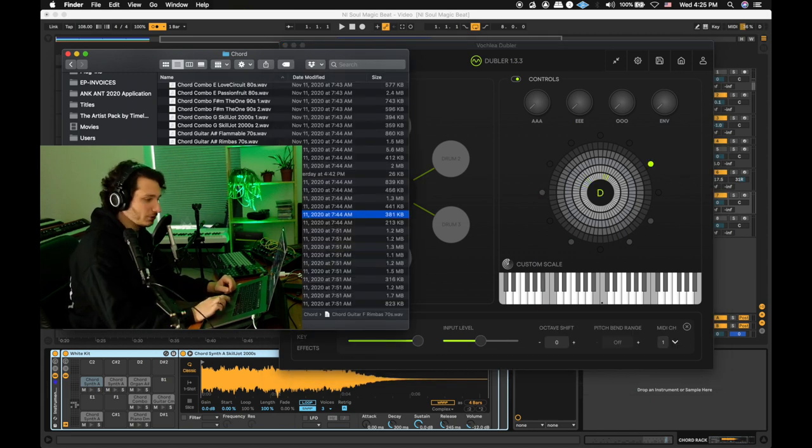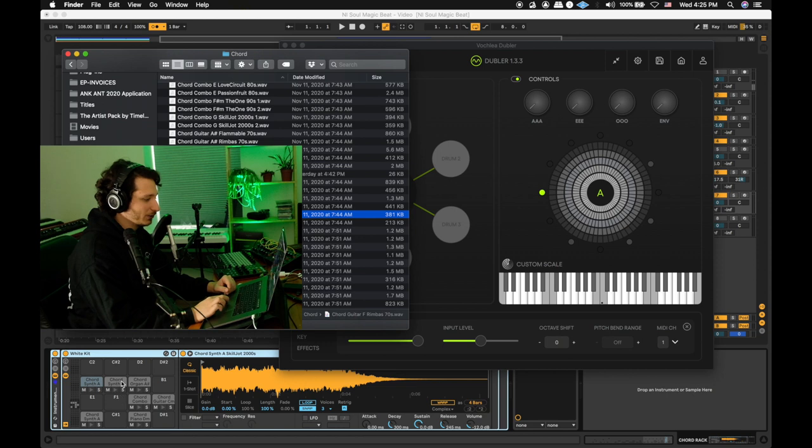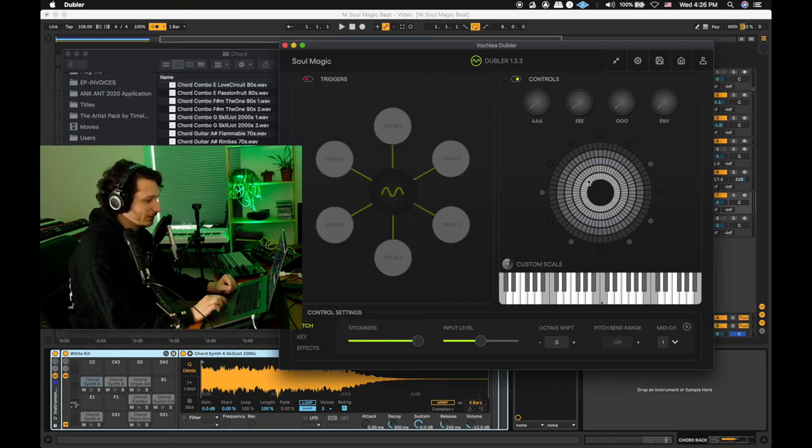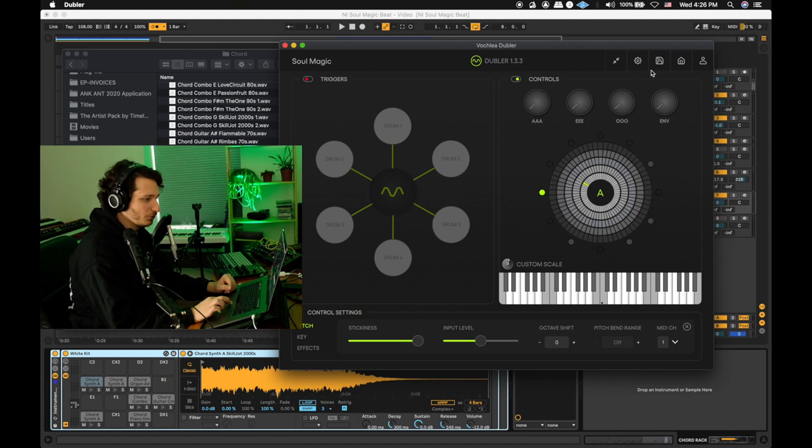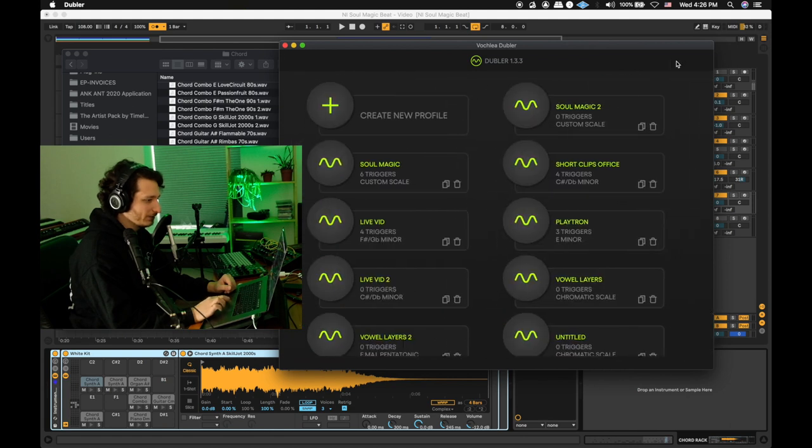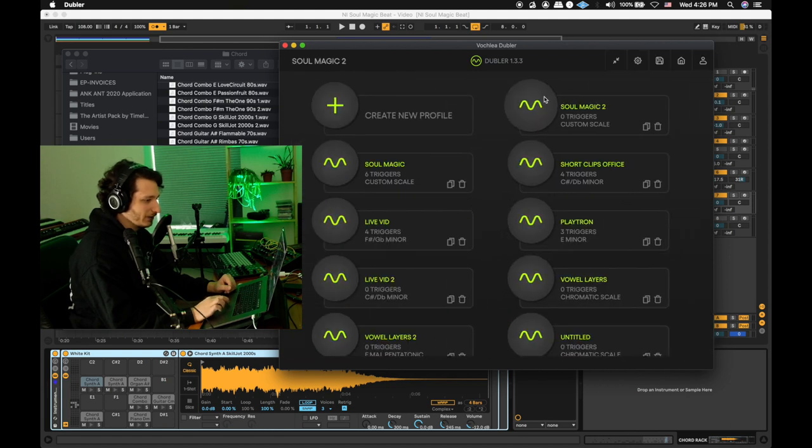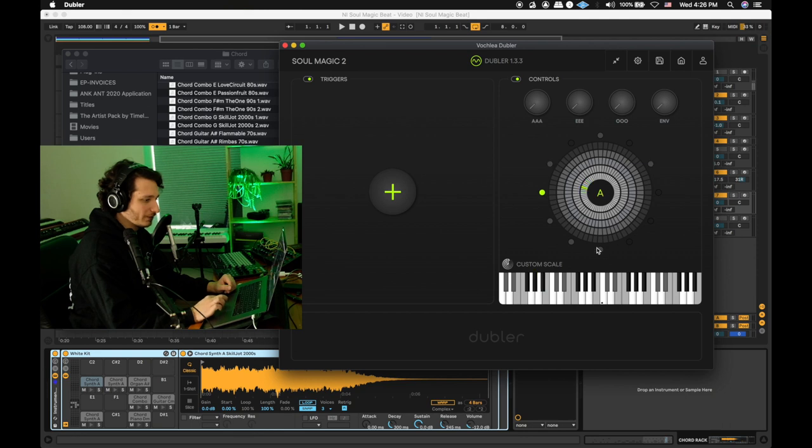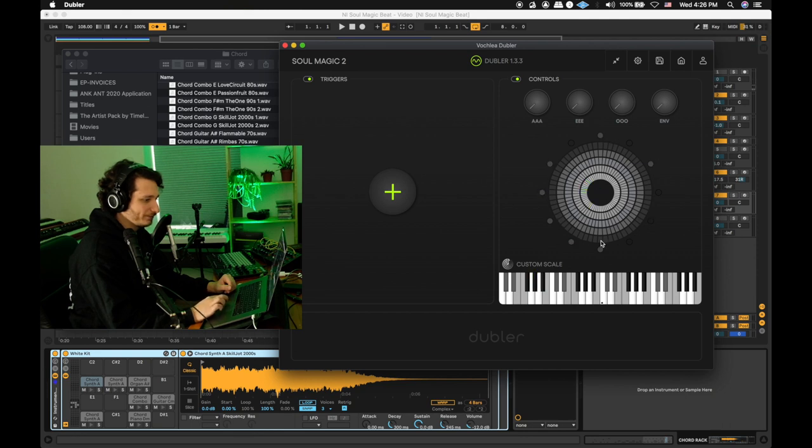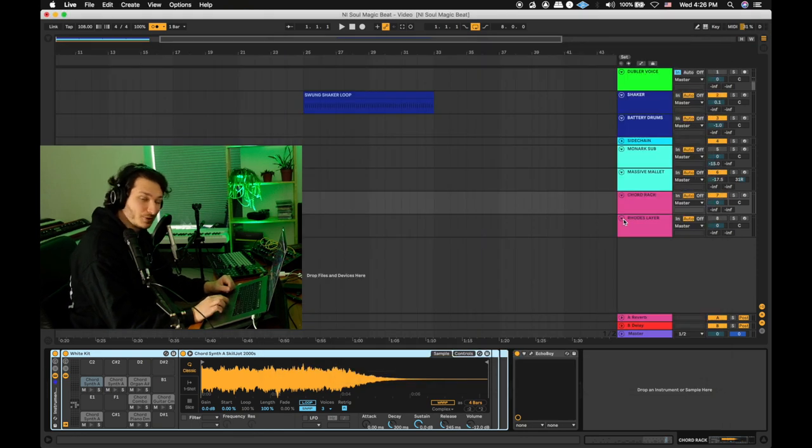What we did was we chose around six, seven chords from here, put them with their associated notes on the drum rack, and then in Doubler, we created a new profile, and only chose the notes that we have our chord samples on. Here are the chords we chose.